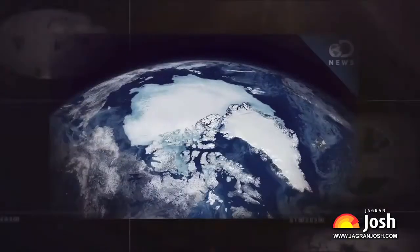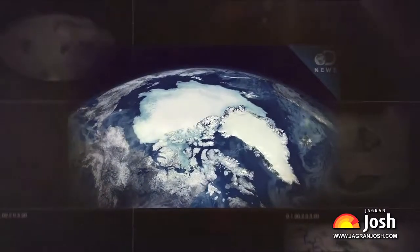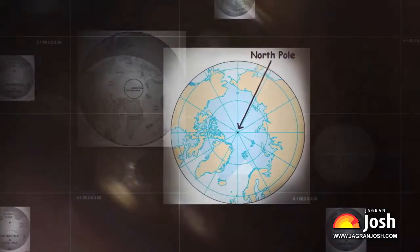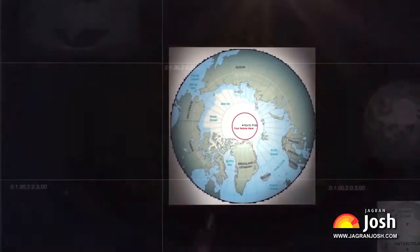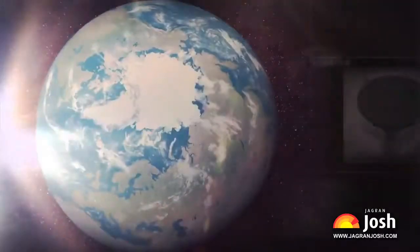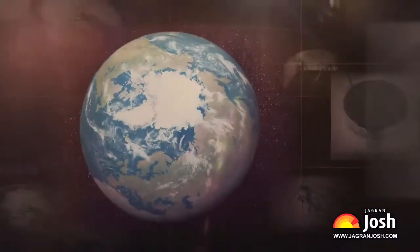Hope this video helped you understand why the international date line is not a straight line. If you liked this video, do visit the Jagranjosh website for more such informative videos on general knowledge.